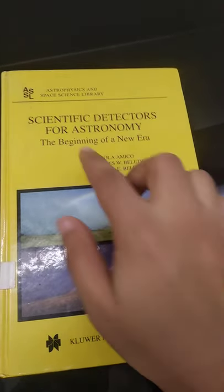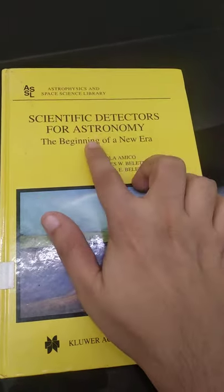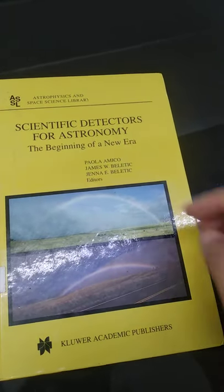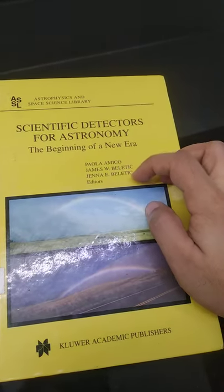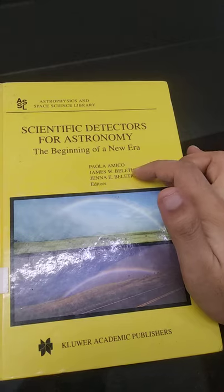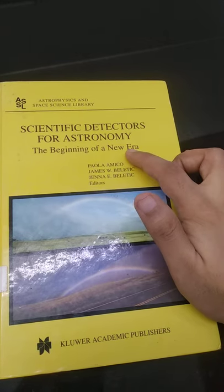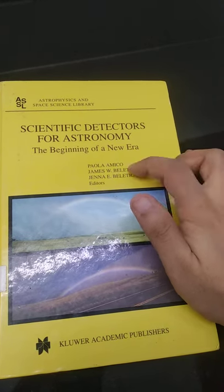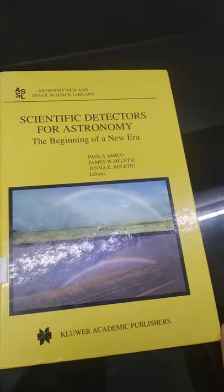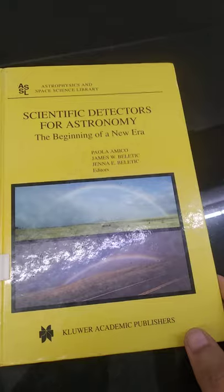The book is titled Scientific Detectors for Astronomy. This book is 20 years old, compiled by two women astronomers, Paolo and Gianna Beretek. And it's really interesting.